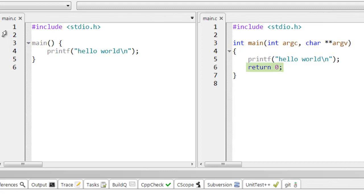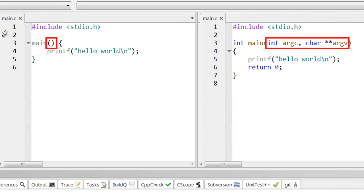And there are also some extra arguments. So my argument list, that is between the parentheses after main, is empty. There's nothing there. But in the version generated by CodeLite, there are two arguments.